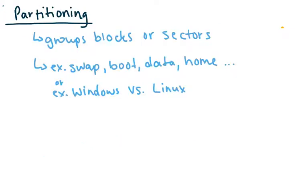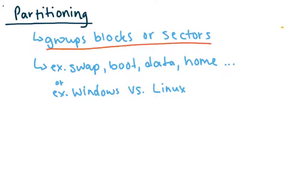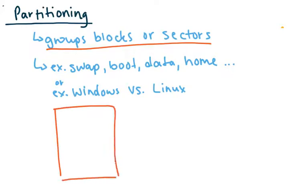So the next thing where you kind of step in is you can partition your hard drive or your solid state drive. And so this basically will group blocks and sectors into different partitions on different sections on your computer. So if this is your drive, you might want to make a different partition.